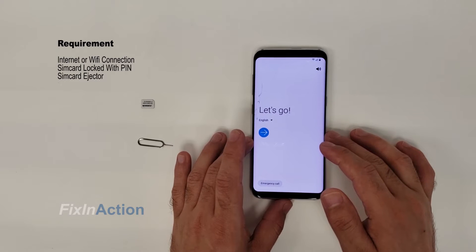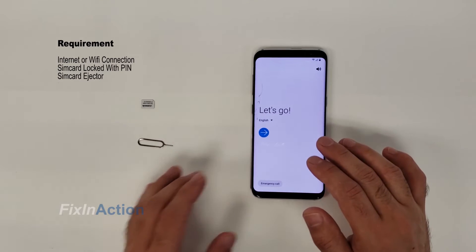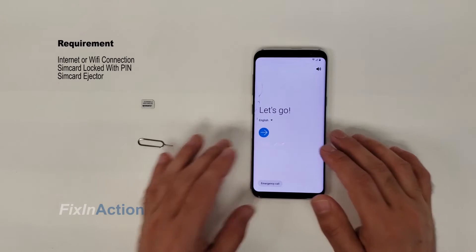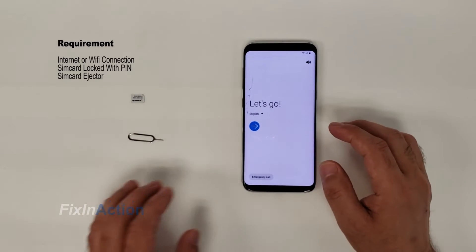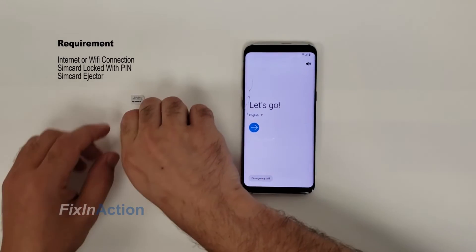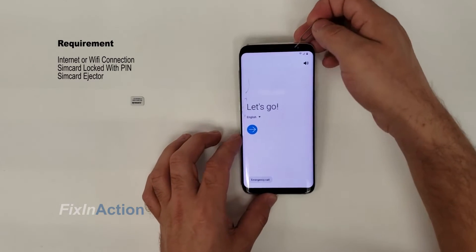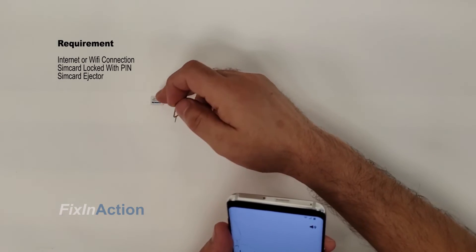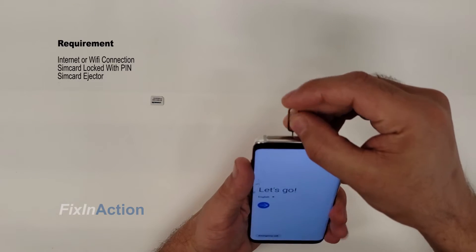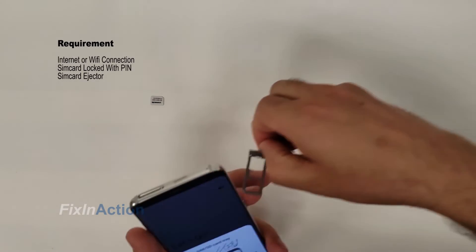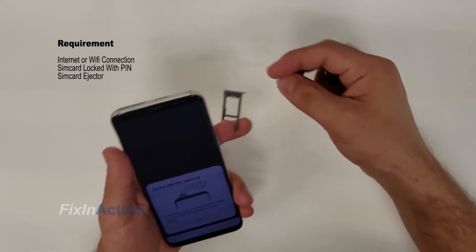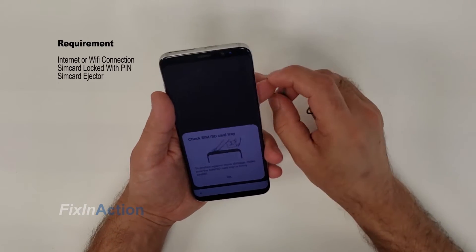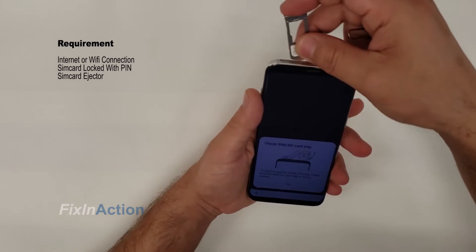For this trick you need a SIM card ejector and a SIM card locked with a PIN code. Usually you can lock your SIM card — if you put it in a new device it's going to ask you for the PIN code. So you have to lock your SIM card in another phone first, and then do the process on this phone.